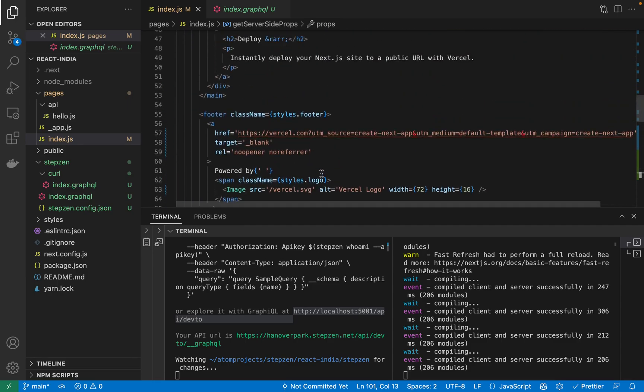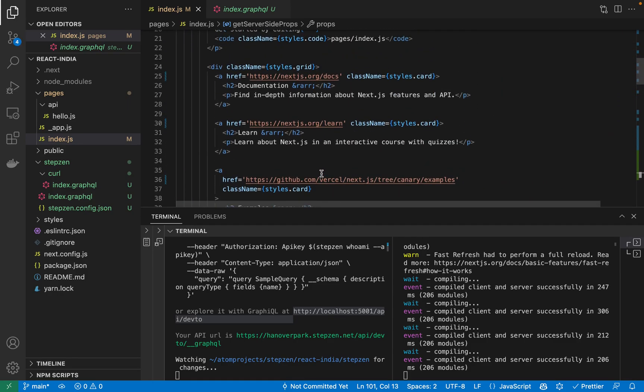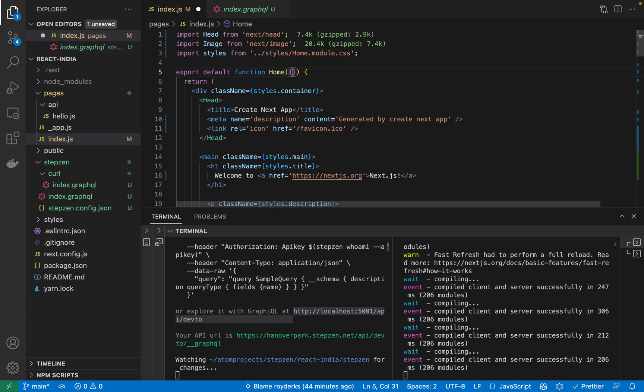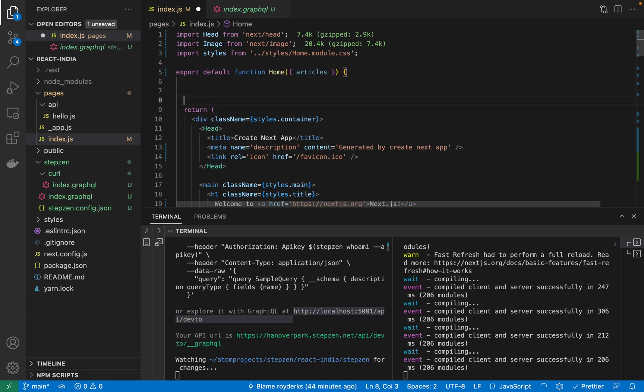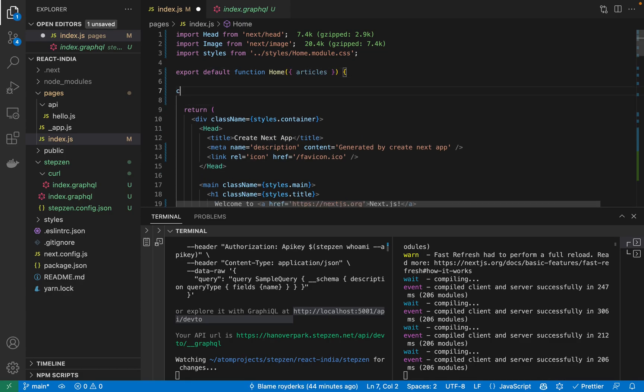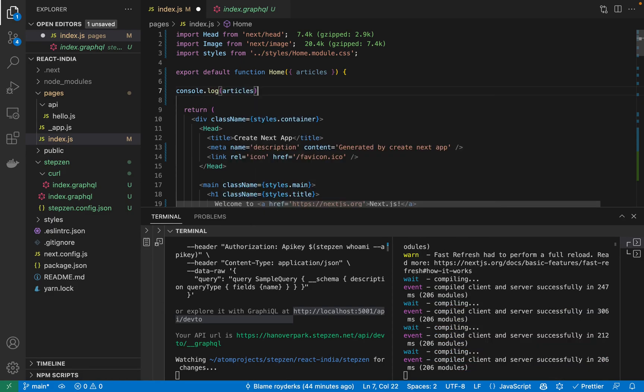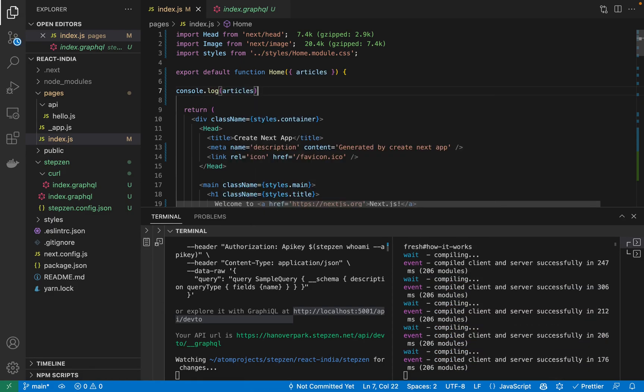Save this. And then at the very top of the file, we go here. We should type down articles because this will be your prop. And we can just console.log it to see what it looks like. Save this.